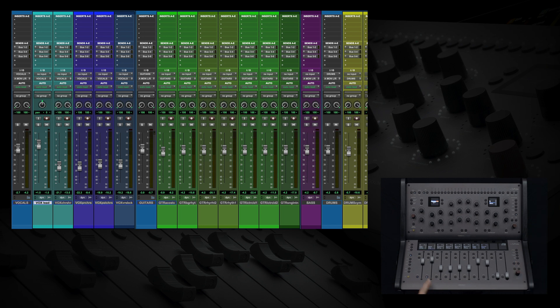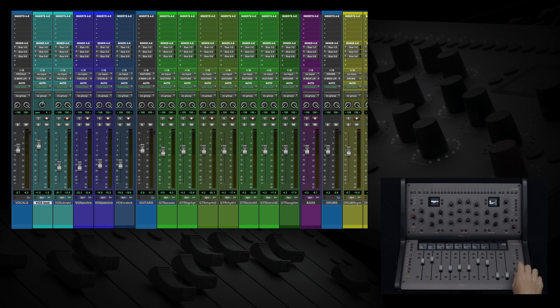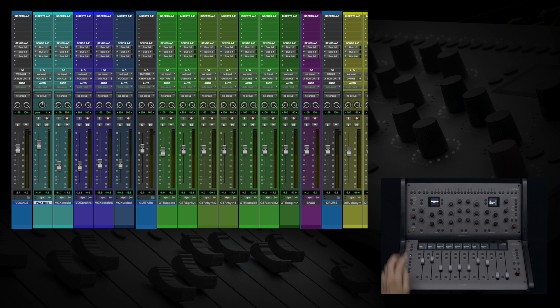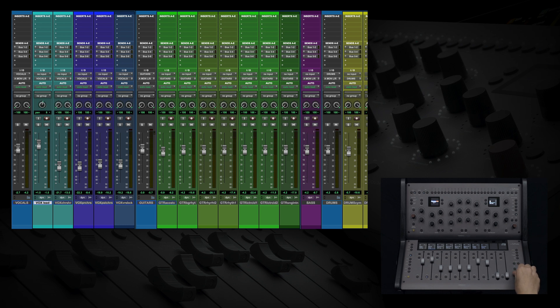On mono tracks, you will be able to control your single pan knob in Pro Tools when set to the first or left pan mode. If you hit the pan button again, you'll see that it does not control that pan knob. You just need to be aware of what pan mode you're in when making adjustments.